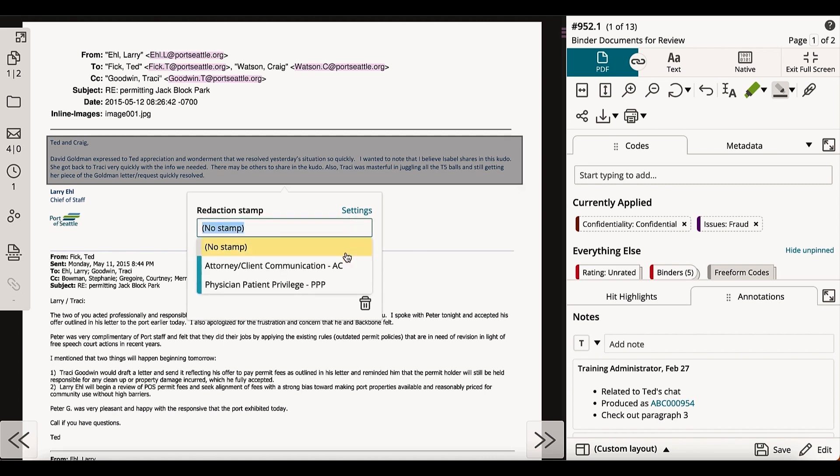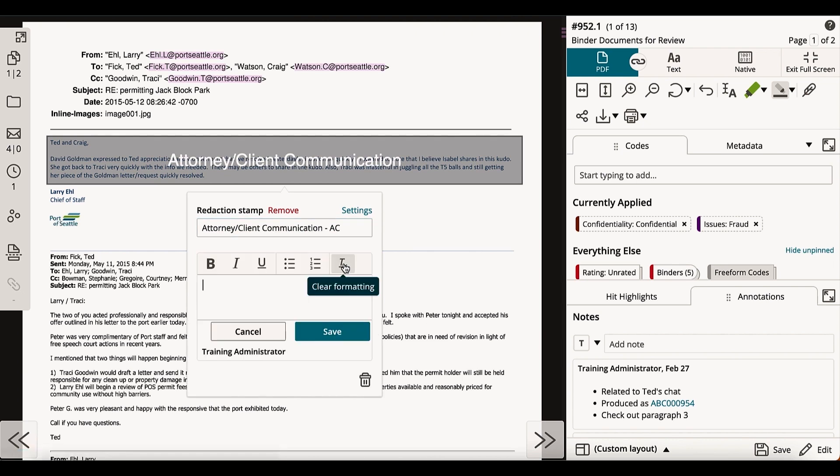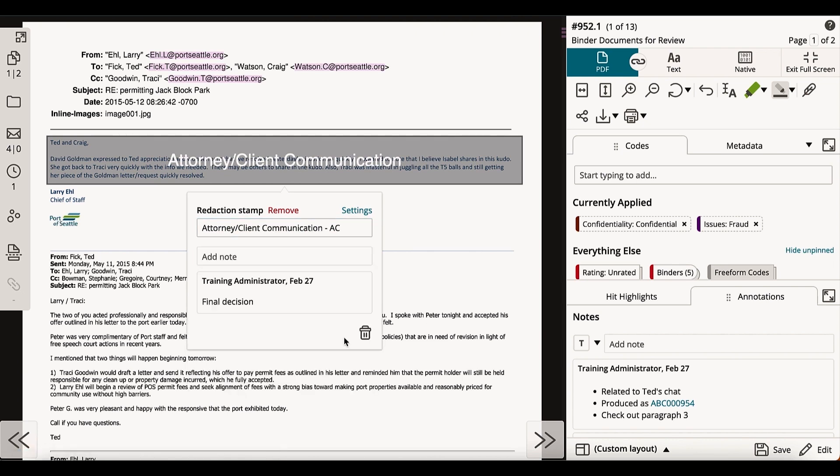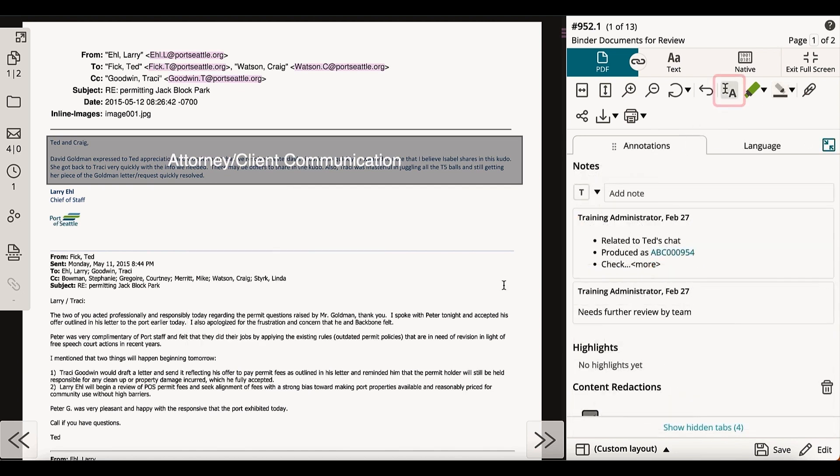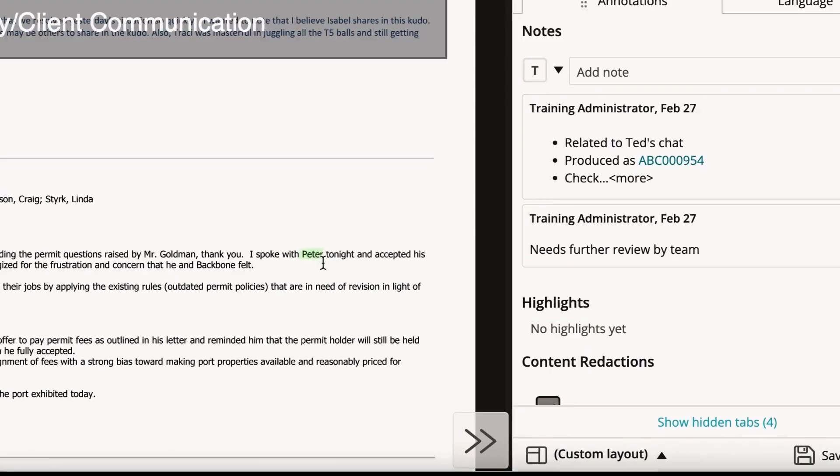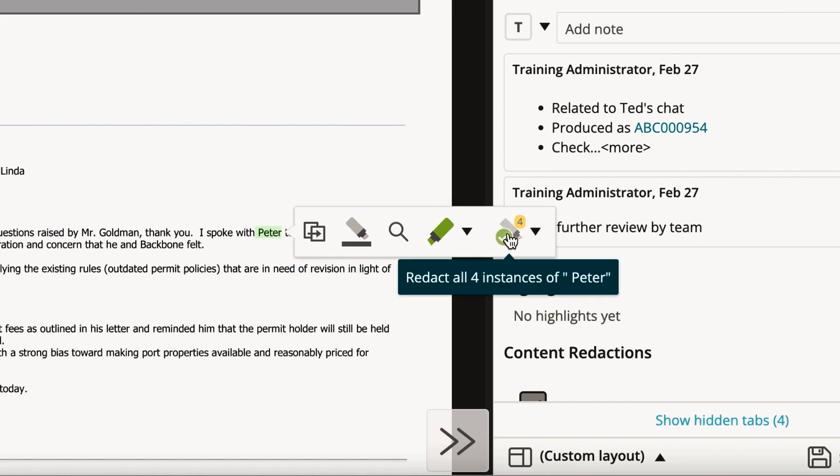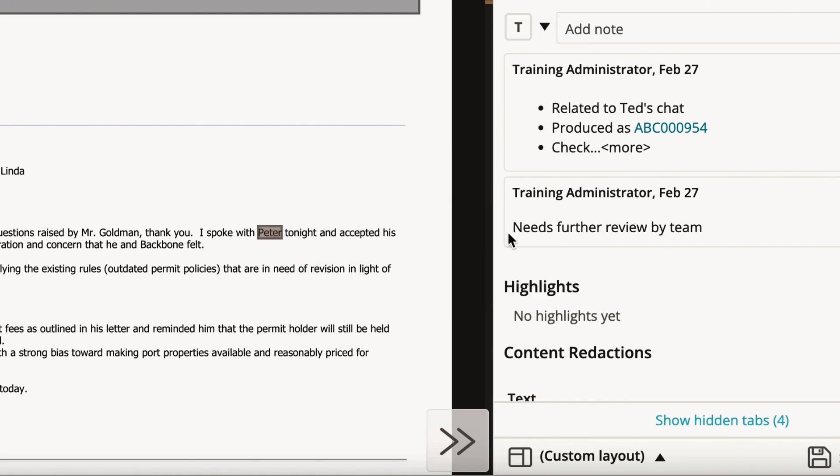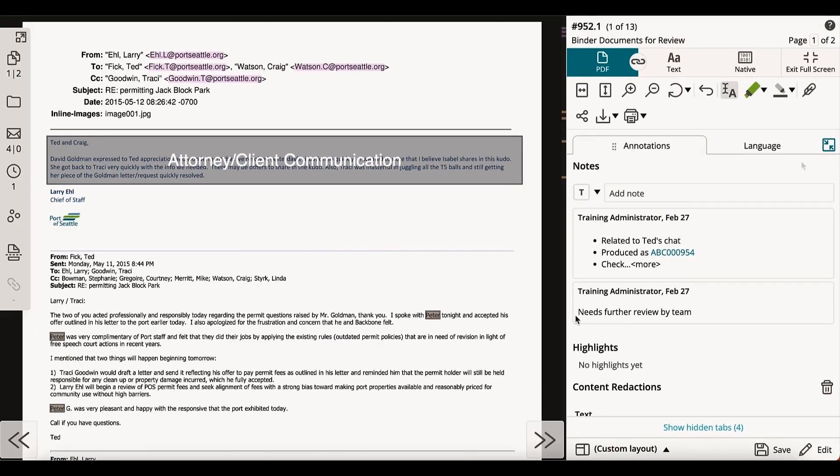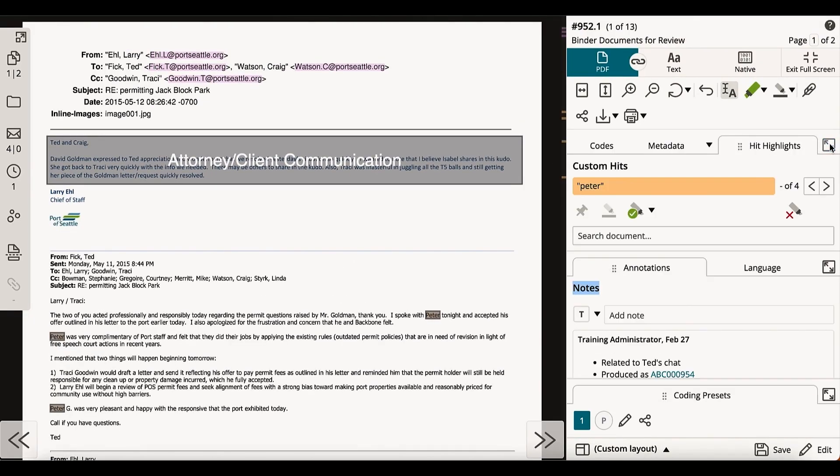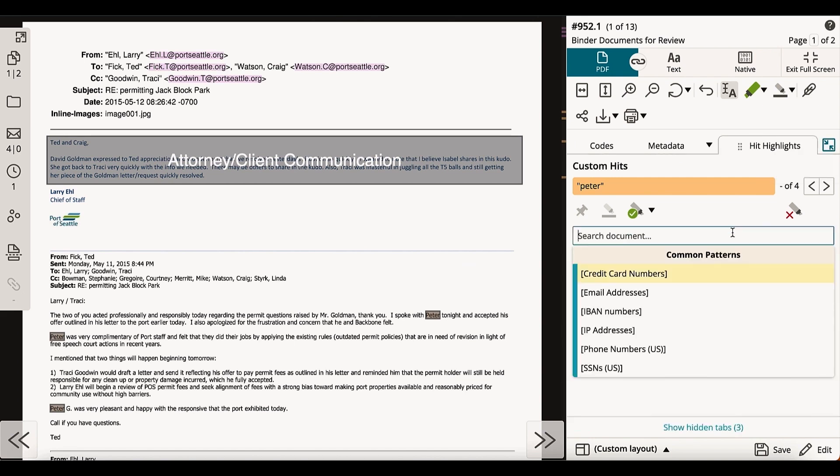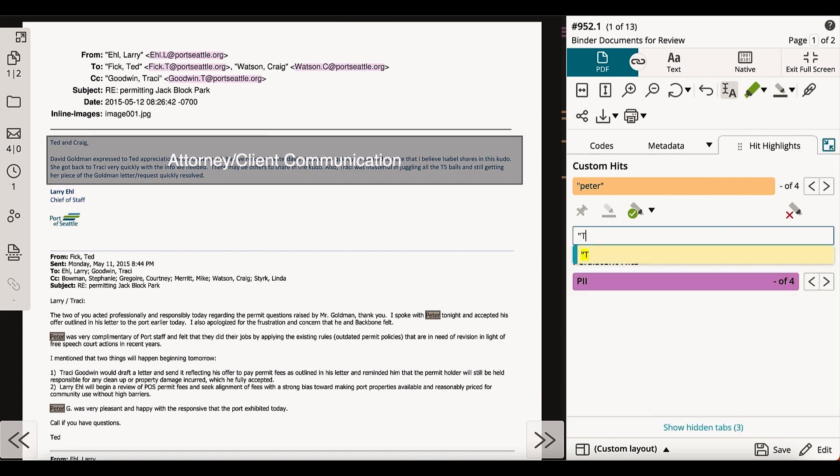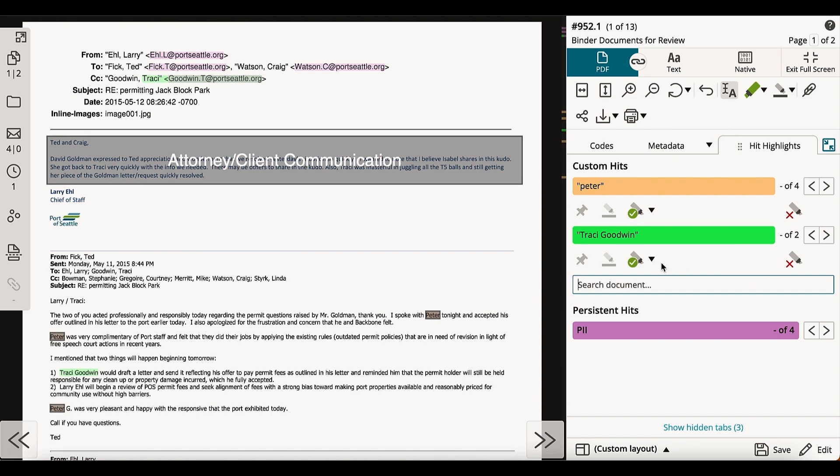When redacting, you may choose to stamp the redaction or leave a note. Redaction capability is found in two additional features of the review window. The first is when using the text selection tool, and the second is when searching for terms in the Hit Highlights tab. Both options allow you to redact single or all instances of a word or phrase.